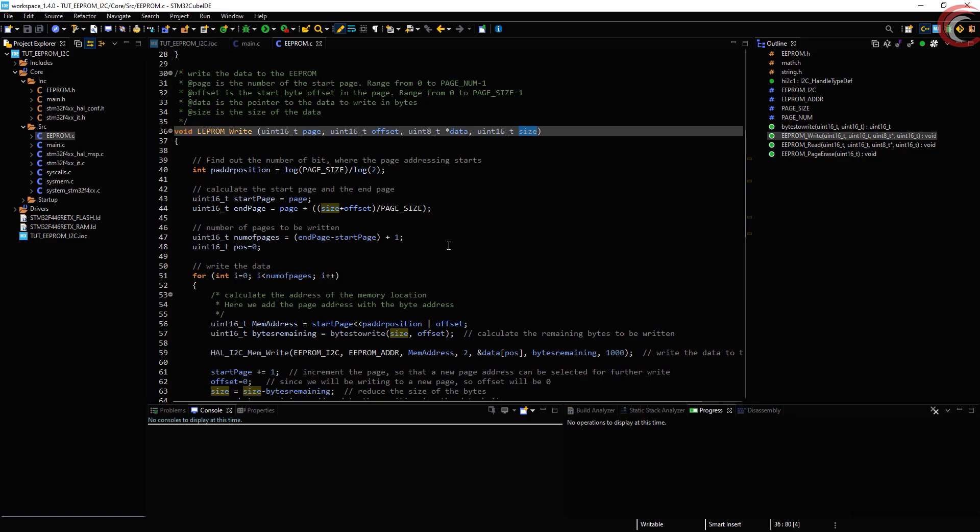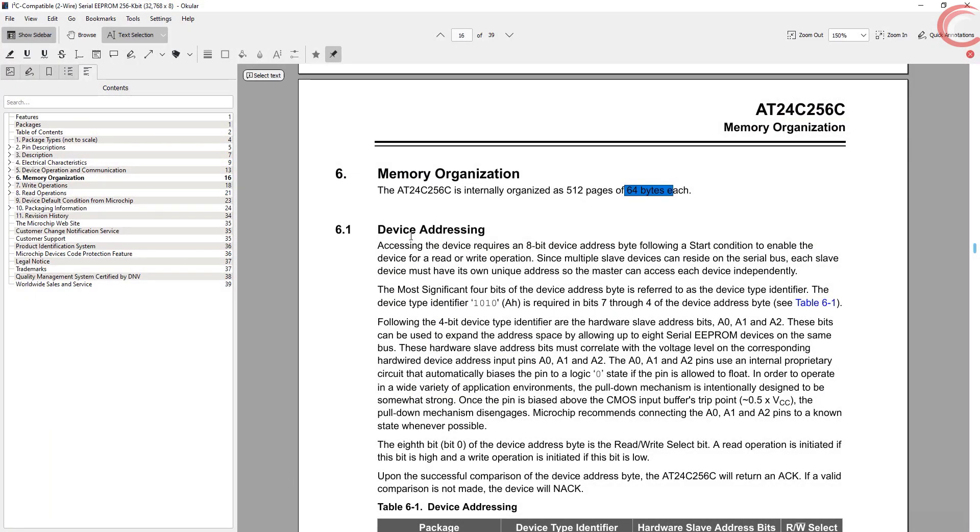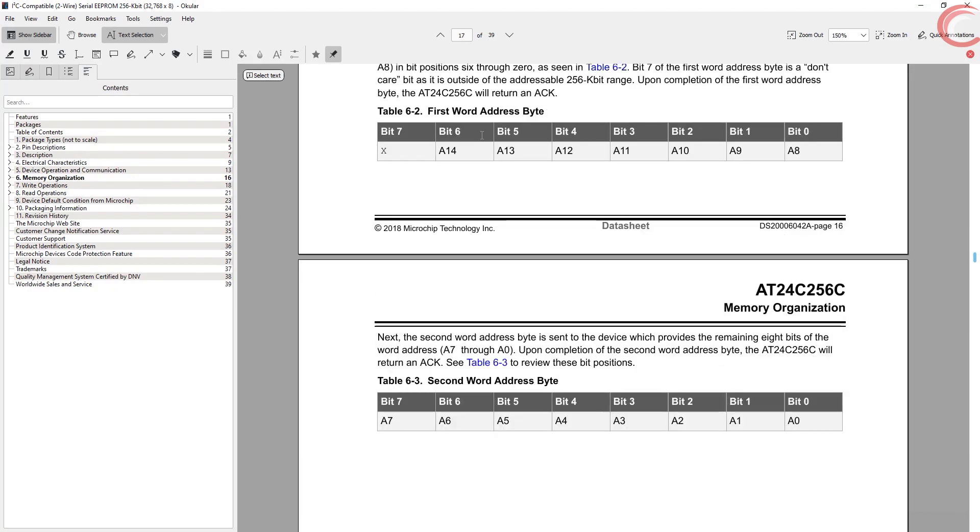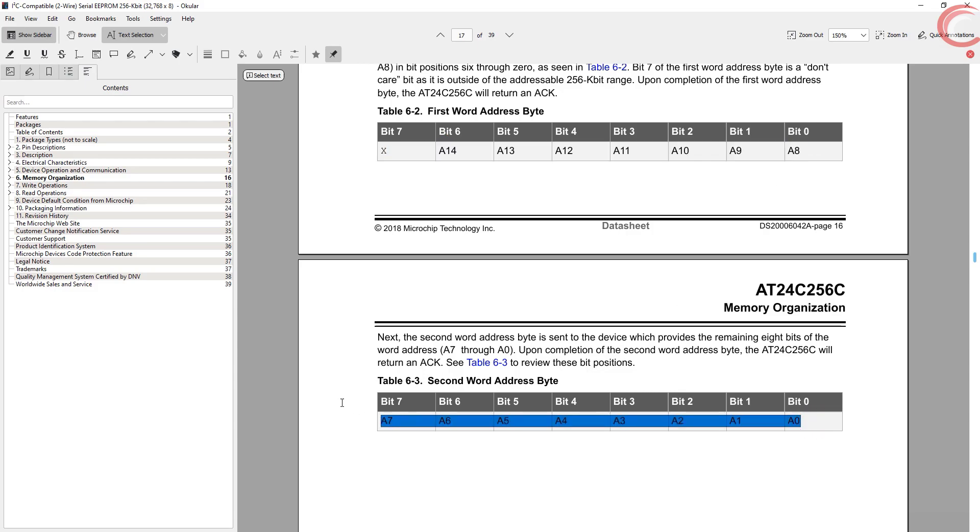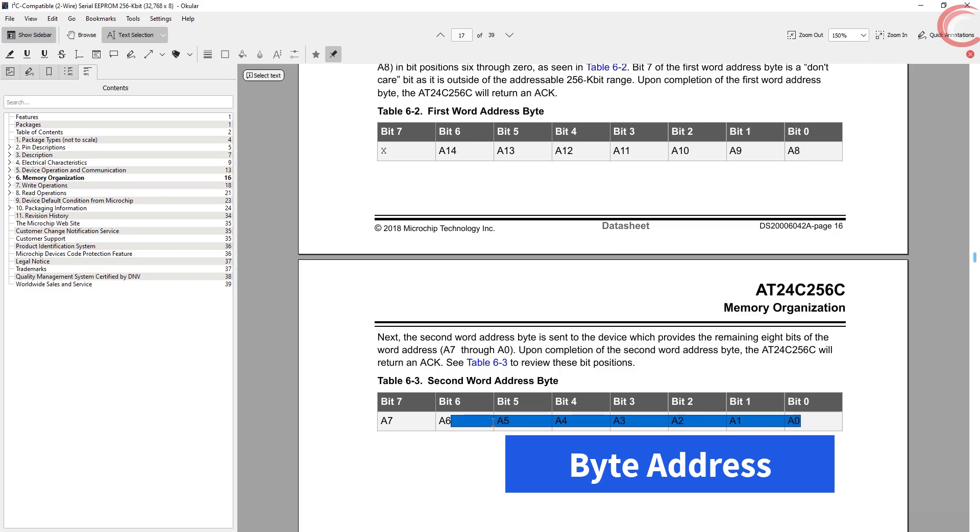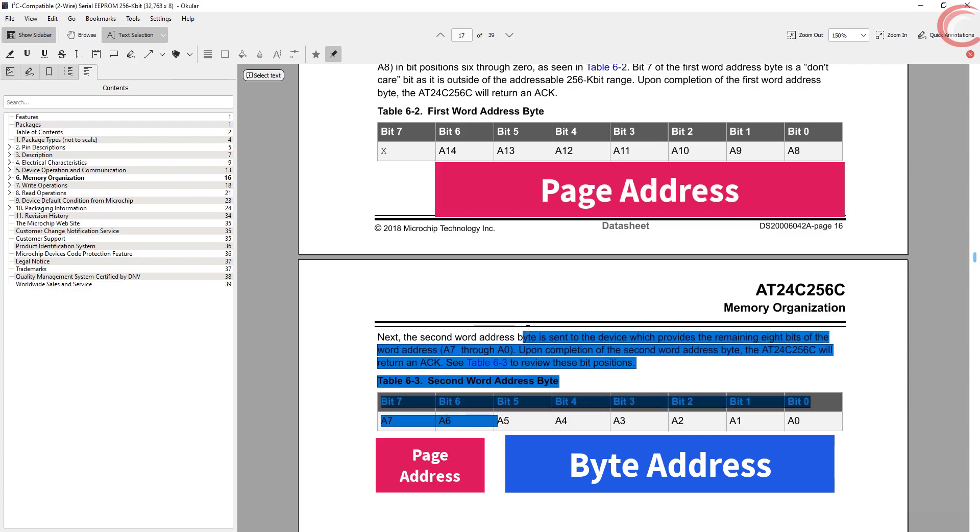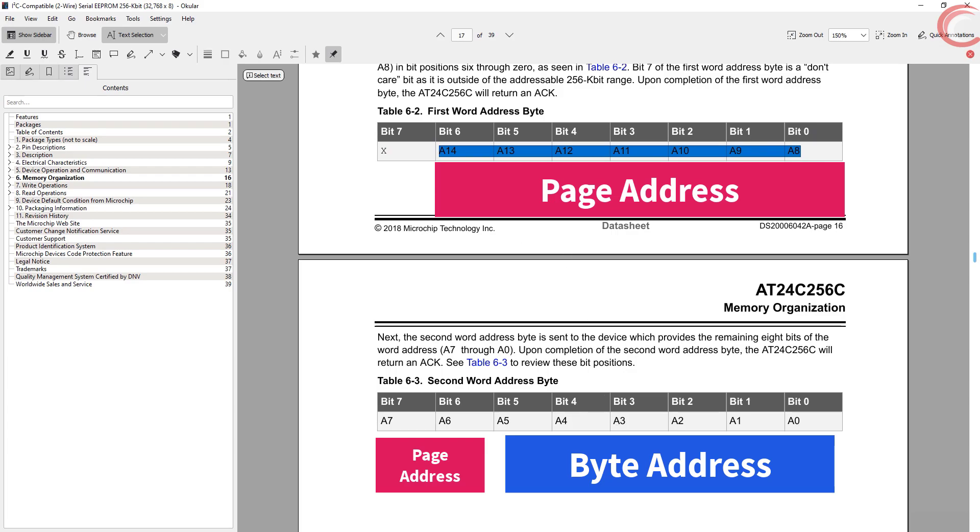Before we jump inside this function, let's understand the memory locations. As you can see here, the memory address is divided into 2 bytes. The first 6 bits are responsible for the byte address. This byte address can vary between 0 to 63. And from bit 6 to bit 14 are responsible for the page address. This can vary between 0 to 511.